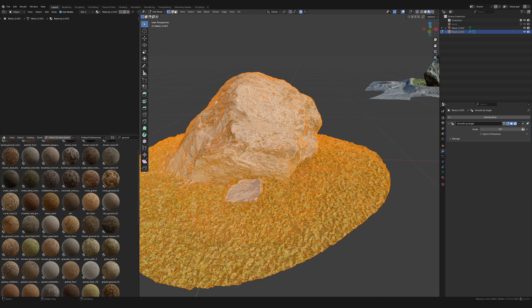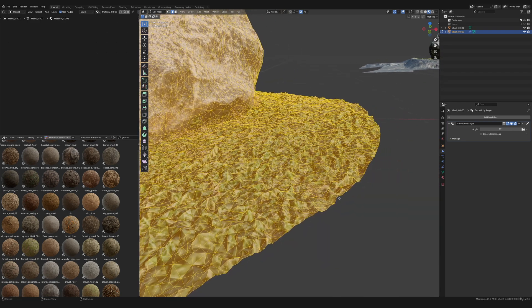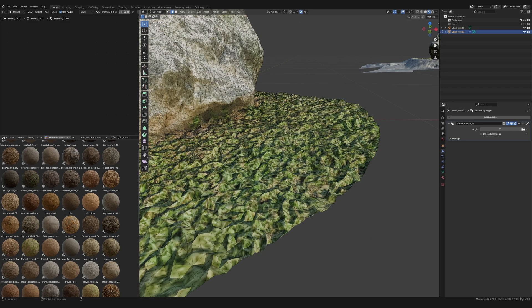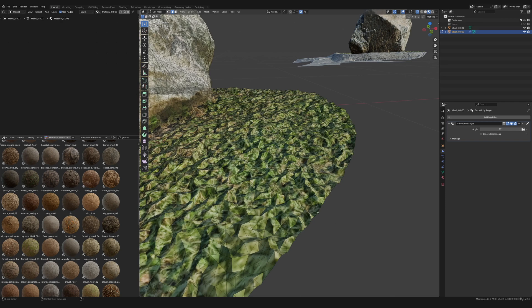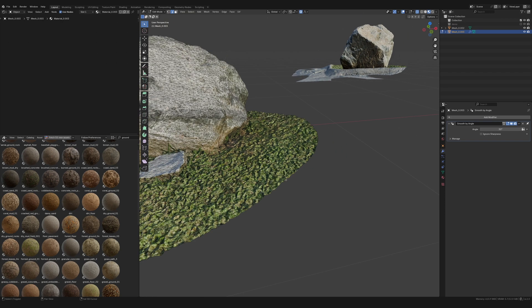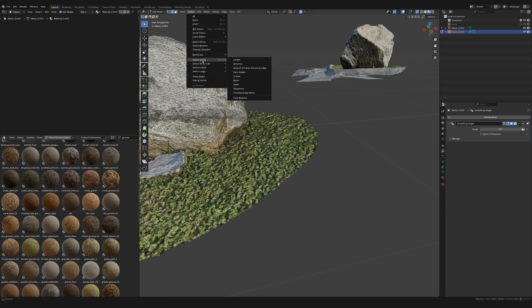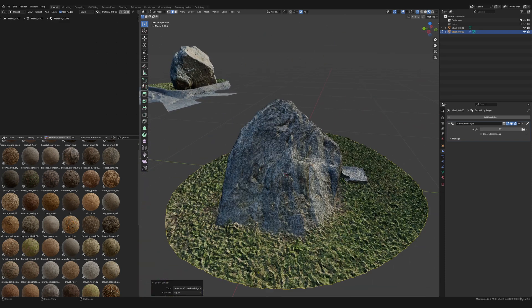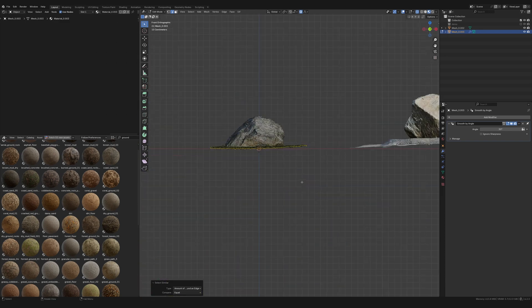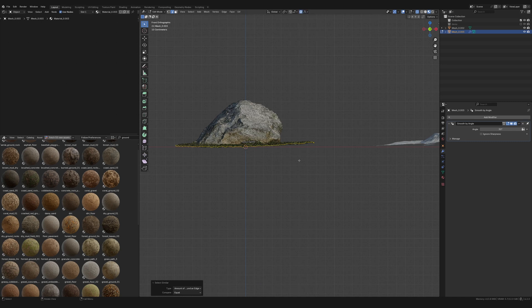To flatten the edge, I tab into Edit mode, go to edge select, hold Alt and click one edge to get a loop. Instead of tediously Shift+Alt clicking all the way around, I Alt-click just one segment, then Shift+G opens the Select Similar window. I select by number of faces around the edge, which selects all the edges all the way around — exactly what I need.